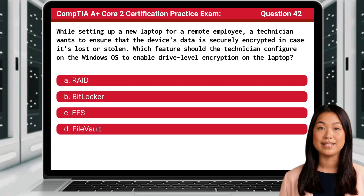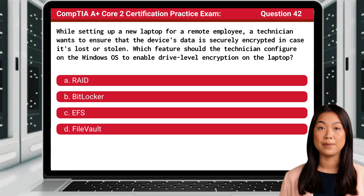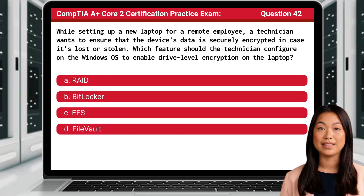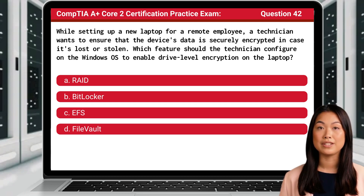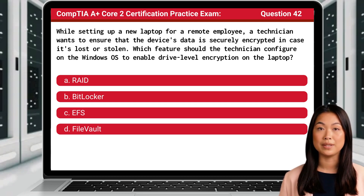Question 42. While setting up a new laptop for a remote employee, a technician wants to ensure that the device's data is securely encrypted in case it's lost or stolen. Which feature should the technician configure on the Windows OS to enable drive-level encryption on the laptop?